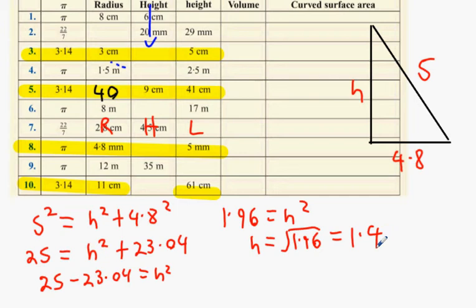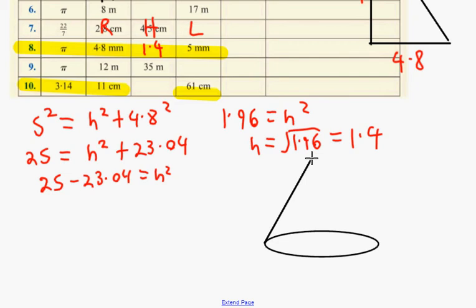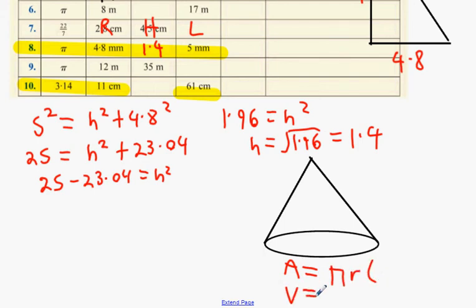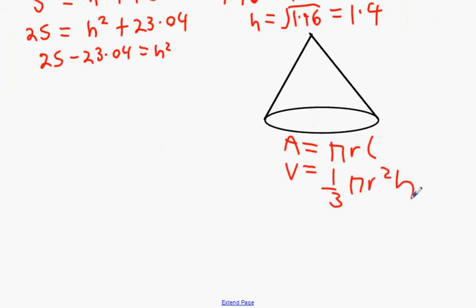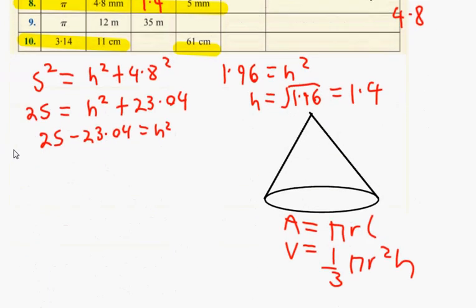Now that h = 1.4, you fill that in. You now have the radius, the height, and the slant height. When you have all three after using Pythagoras's theorem, you use the formulas. Looking at your notes, you'll see the cone picture showing: area = πrl and volume = ⅓πr²h. The question wants us to find the volume first.